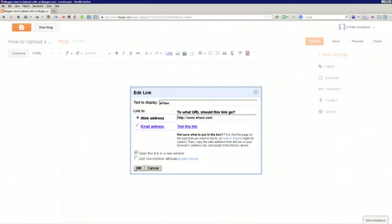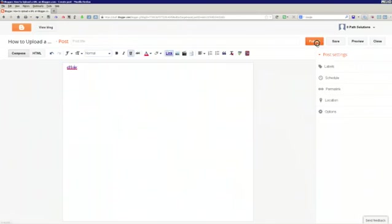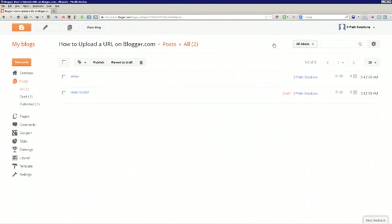Now, you want to press OK, and you want to save it or publish it, depending on what you want to do next. And once you press publish, you'll go back into the screen with all your blog posts.